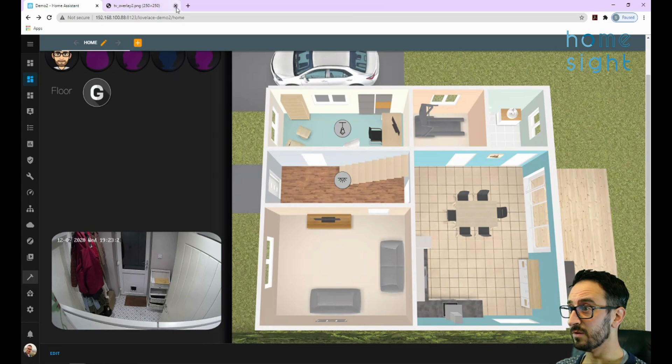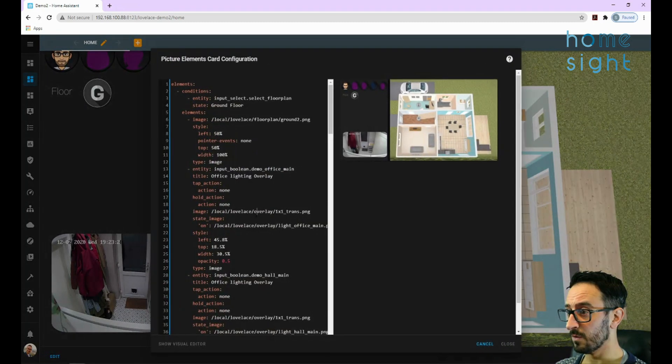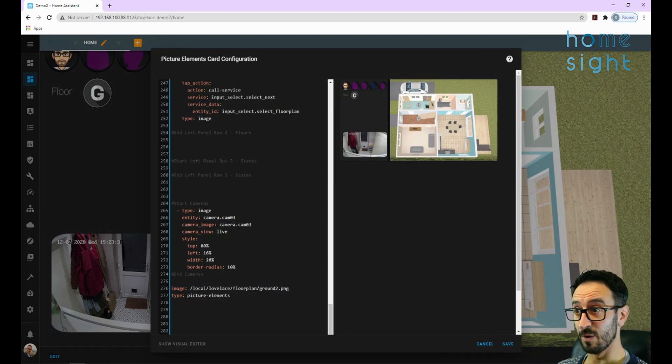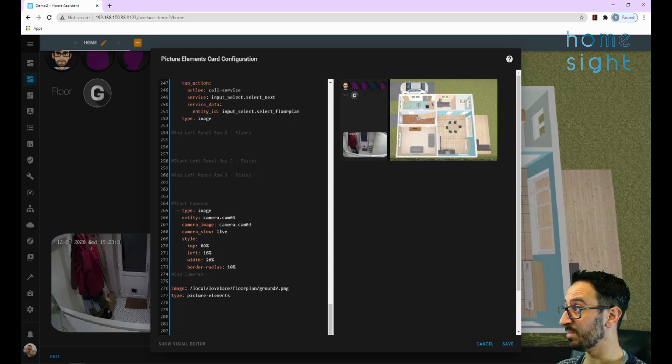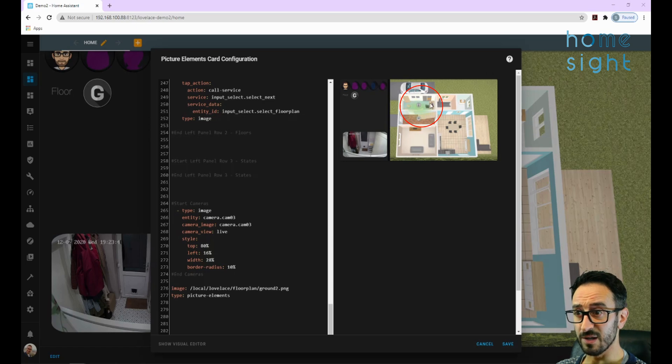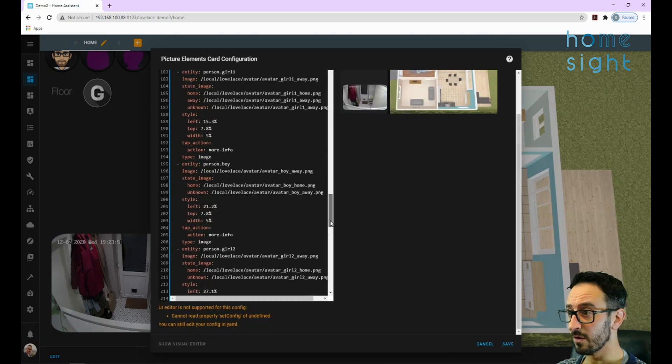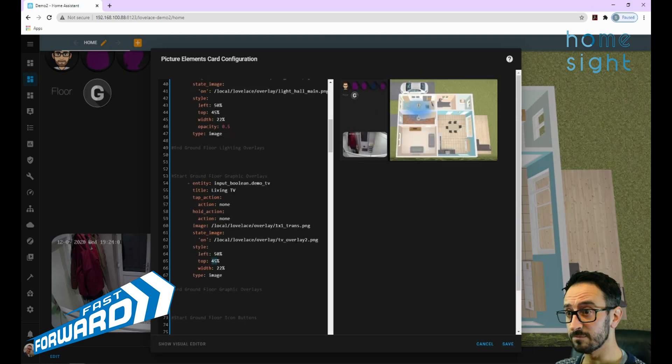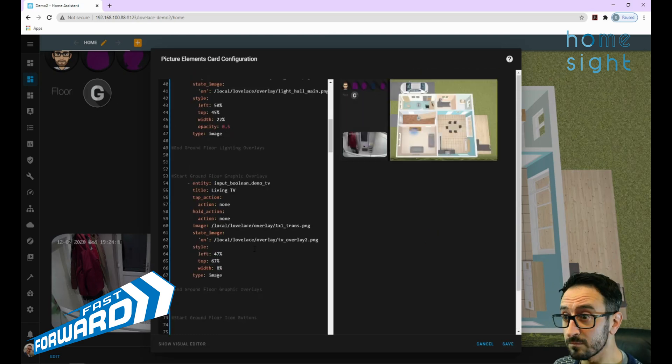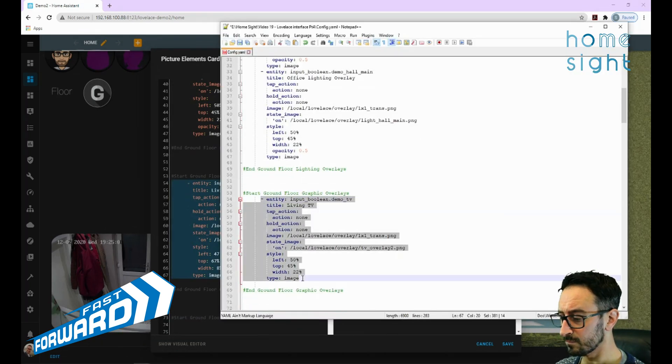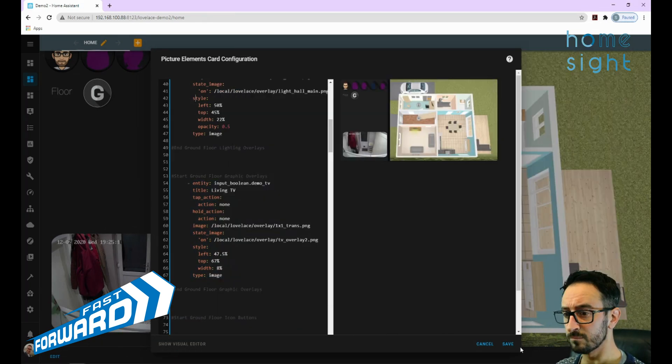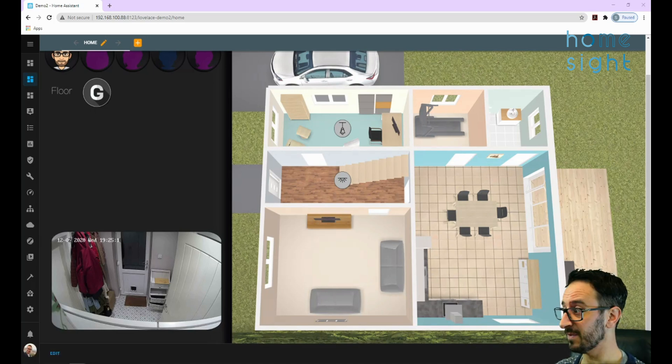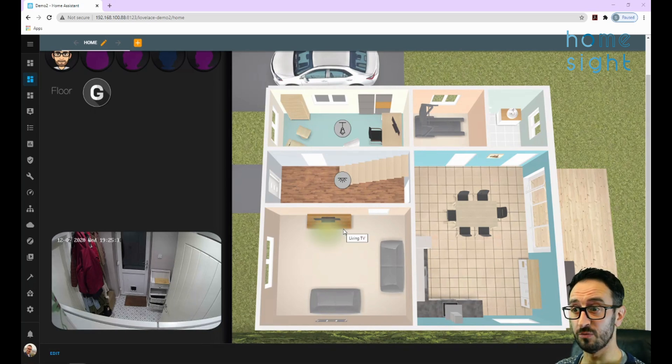I've got a tap action here of none and a hold action of none as well, because again I don't want it to do anything at the moment if I click on it. My state image is there - I know I need to change that. I can take my local from there. Now styles: 50 top, 45 width, 22. We'll see what that does, so I'm going to copy all of that and paste it in here. It's off at the moment, so that's why it's not appearing. If I turn that on on my other screen - there we go, you can see that APNG is appearing here. Now it's obviously way too big, and we can shift that around a bit. Cool, so that looks pretty good.